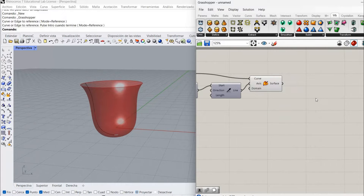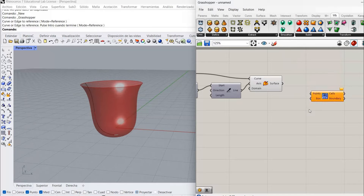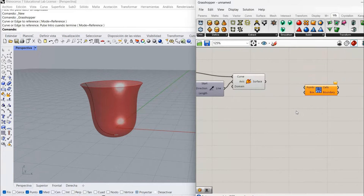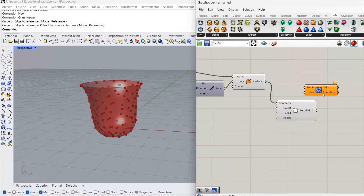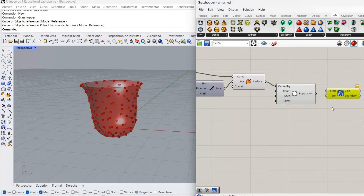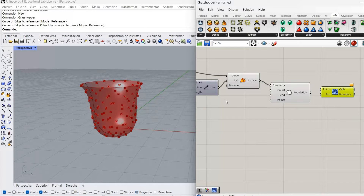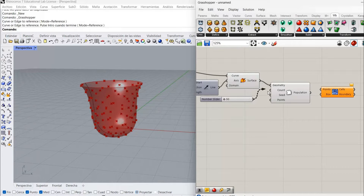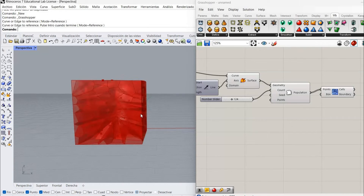The next thing I'm going to do is create the Voronoi. The Voronoi 3D asks me for some points that we are going to randomly create on that surface, and for that I'm going to use a component called Populate Geometry. Populate Geometry connected here just creates random points on that geometry. I can control the amount of points with the count, and I can change the distribution by changing the seed number. I'm going to create a slider that goes from 50 to 300 and connect it to the count.